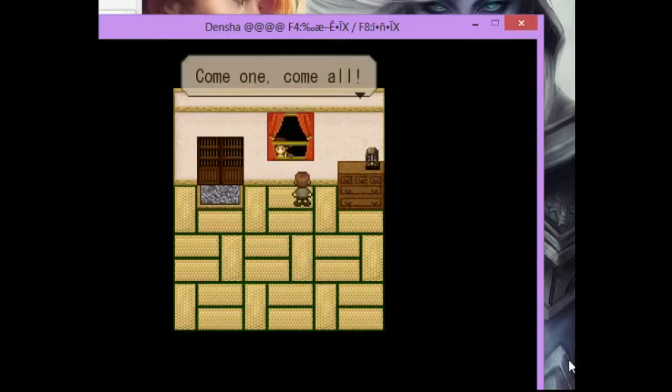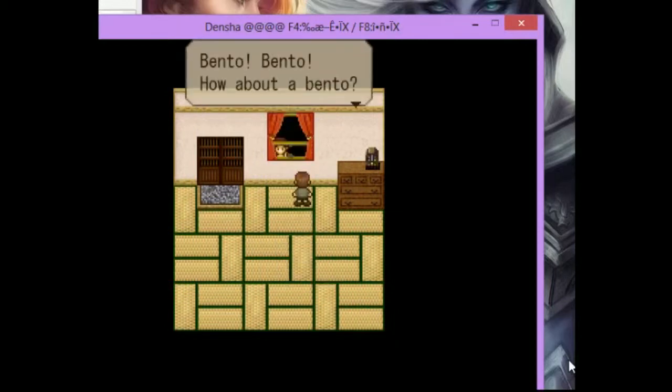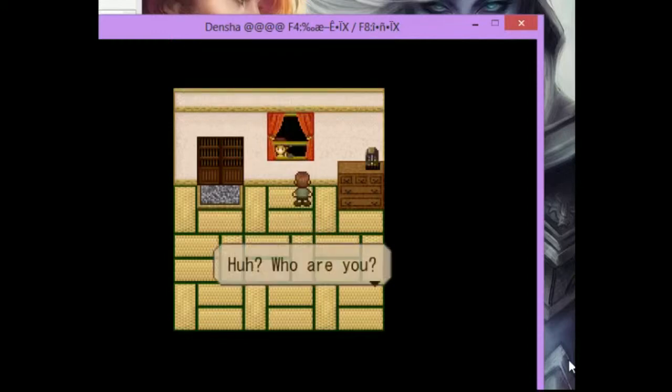Father? Come one, come all. Bento, bento. How about a bento? A bento box is a lunch. This game was made in Japan, and a lot of the stuff is Japanese-related. So when something Japanese-related comes up, I hopefully know what it is so I can tell you.